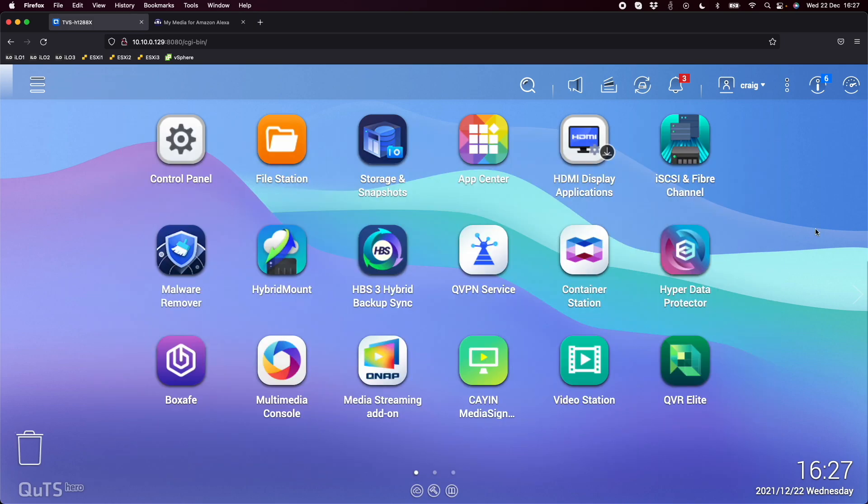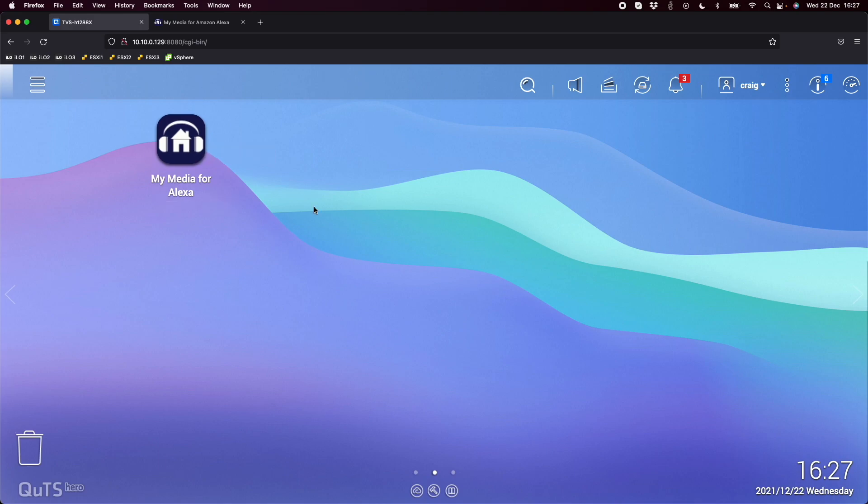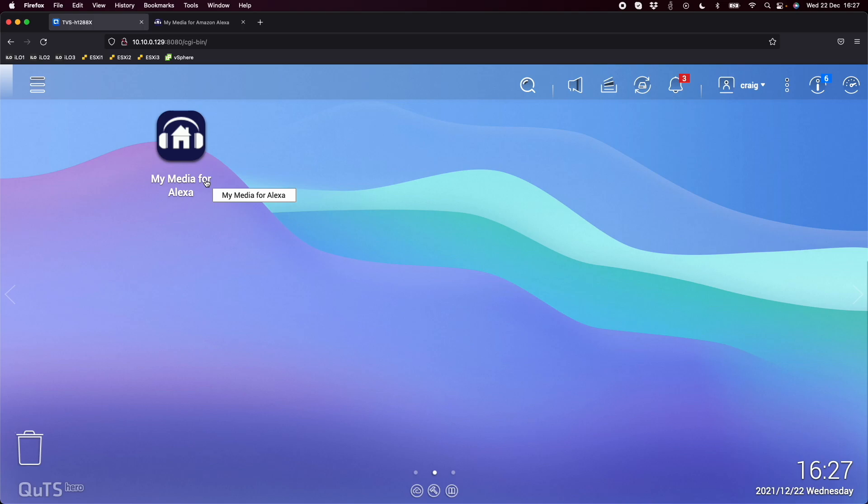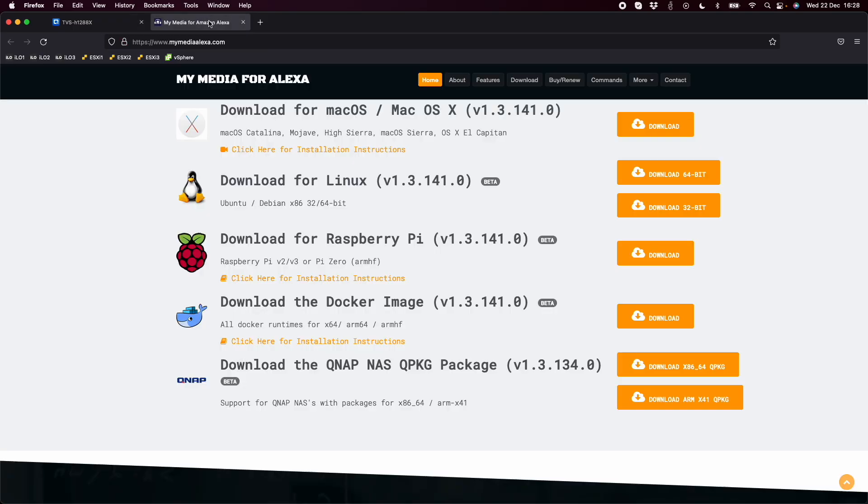Once it's installed, you get an app - My Media for Alexa. The only setup step when you first open it is to link it to your Amazon account. It will take you to an Amazon API authentication where you type your email address and password, and it will log you in so the Alexa service can interact with the media server on the QNAP.